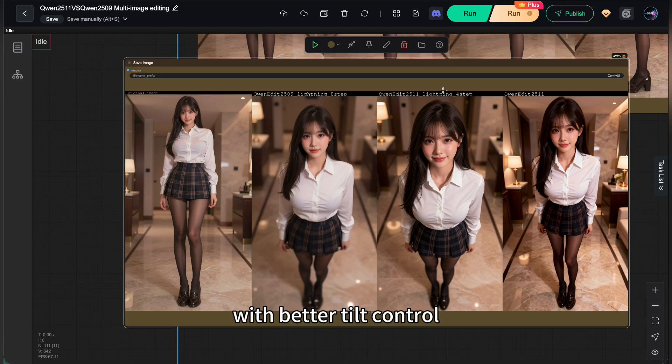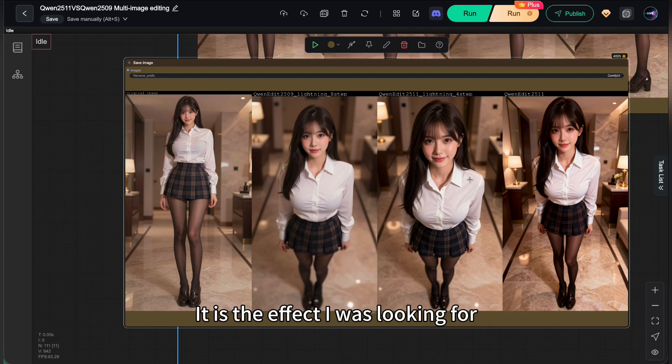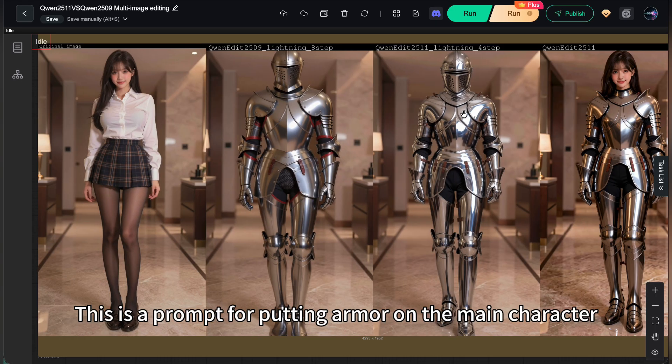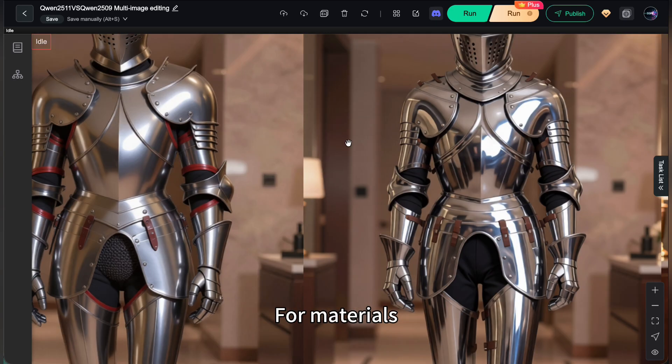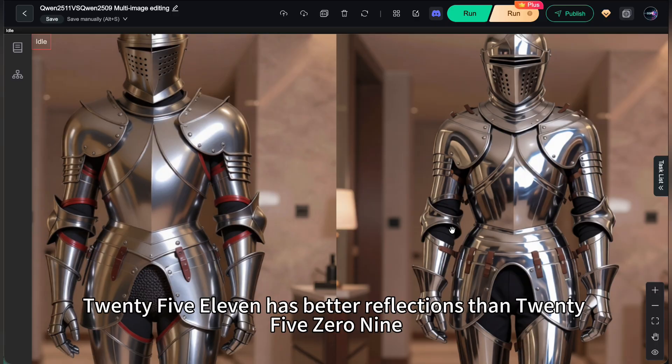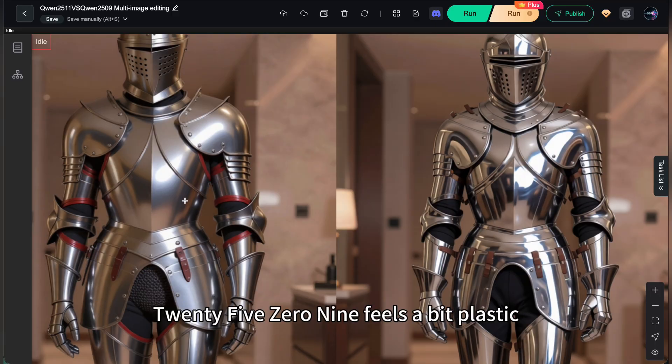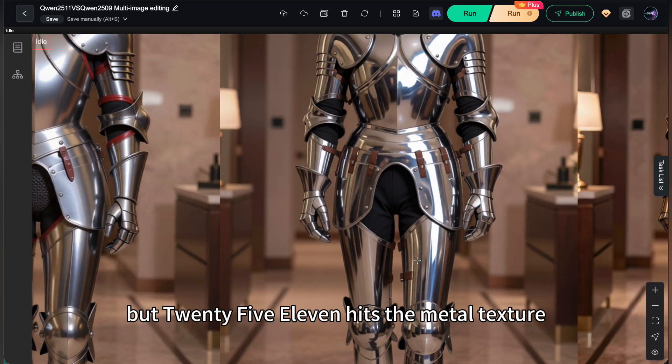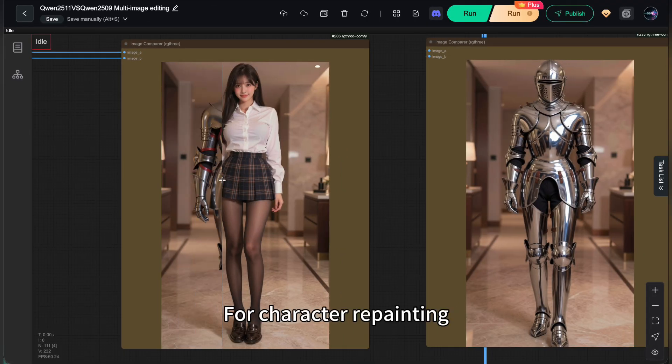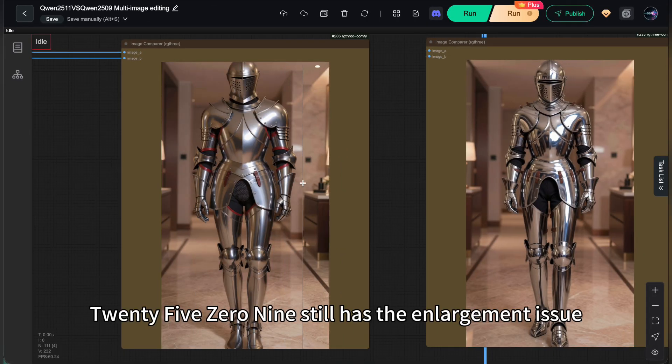This is a prompt for putting armor on the main character. For materials, 2511 has better reflections than 2509. 2509 feels a bit plastic, but 2511 hits the metal texture for character repainting.